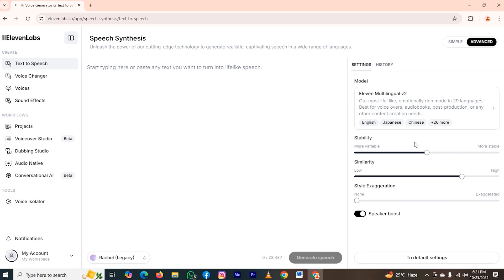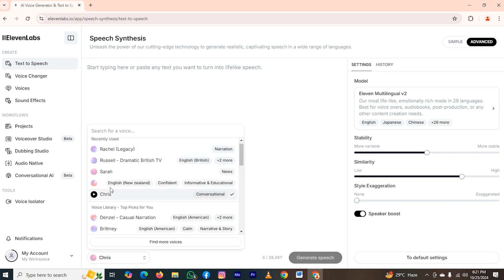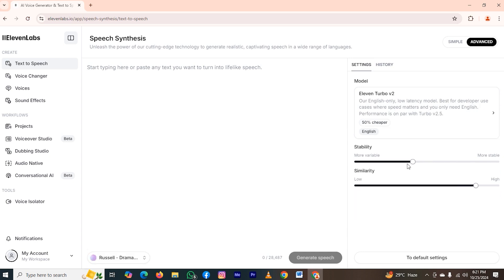As you can see, if I change the accent, then the stability and similarity will also be changed as per the model. So let me change it. You can see when I switch to Russell, the stability and similarity has been changed. But what if you love an accent and think the voice of that accent is not stable? Then how can you make it consistent?